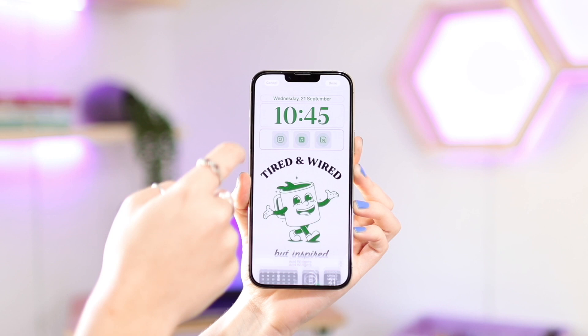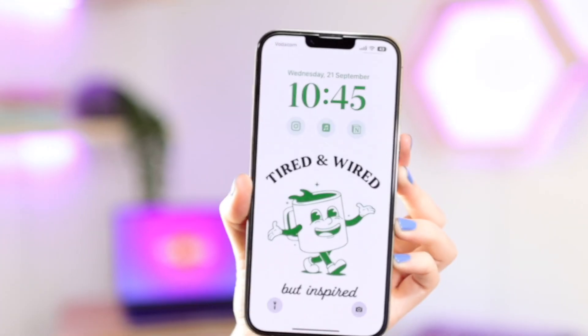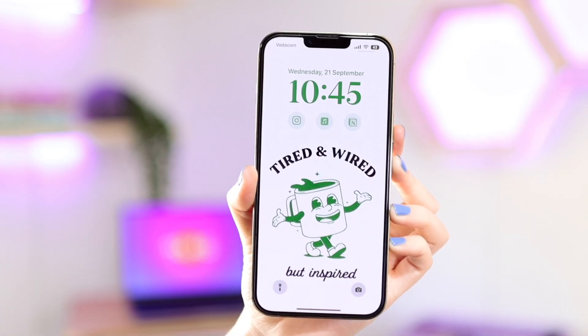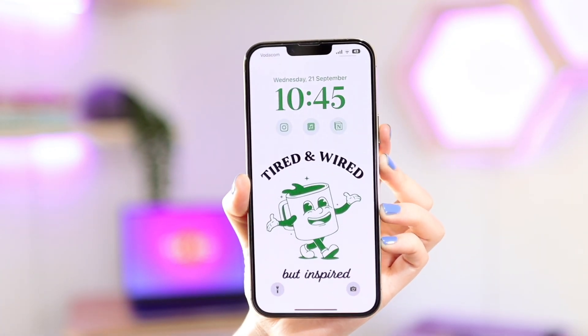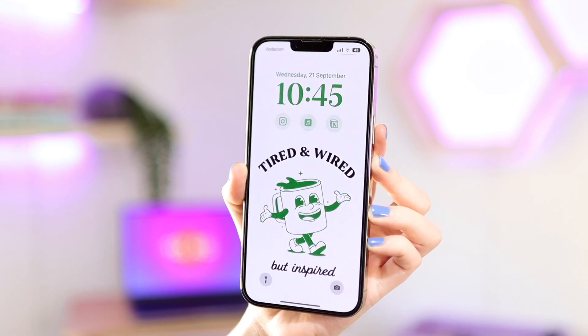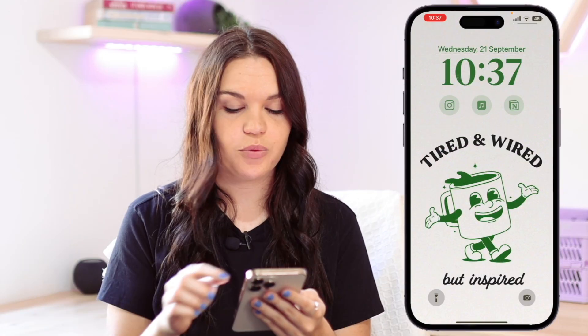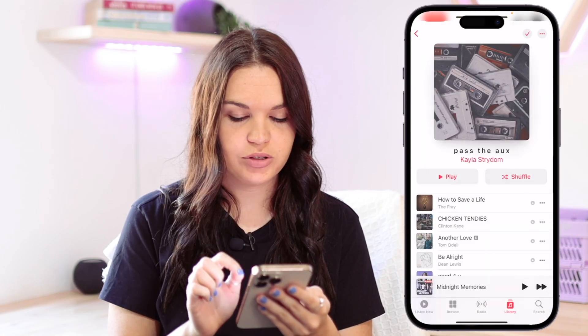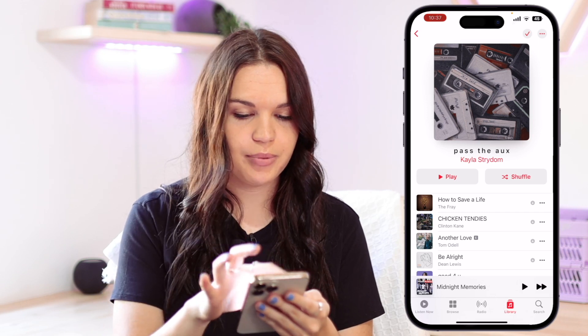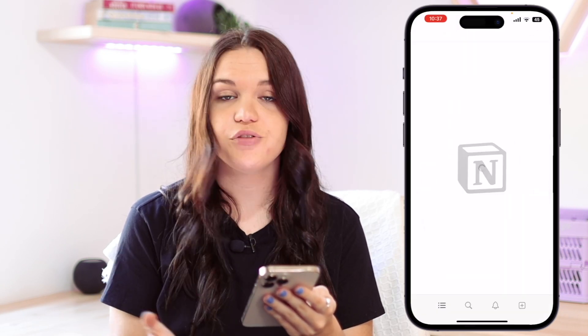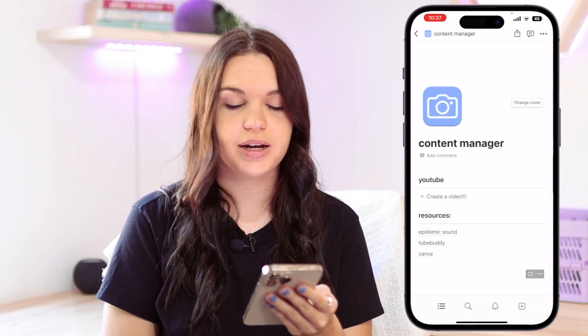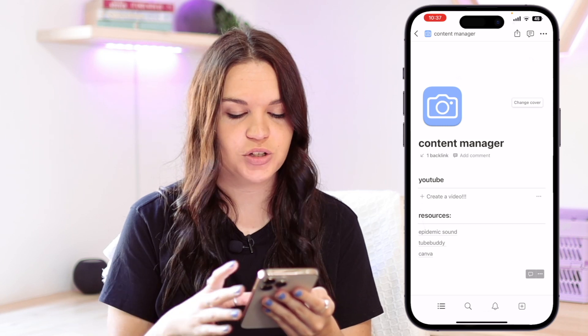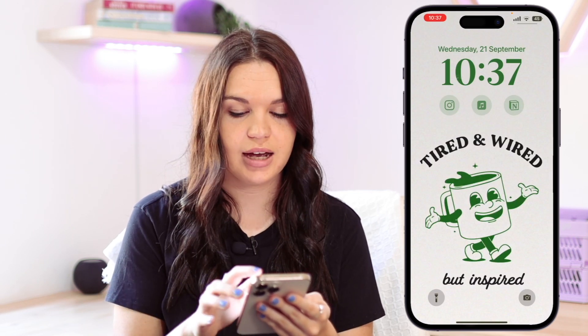Once I'm happy with that, this is what it's going to look like on my lock screen. It looks so good — it really fits in with the theme, especially with the color and everything. From now on, whenever I click on the music widget it's going to open the music app. If I click on Notion, it will open up Notion. The first time it's going to ask for permission, and after that it's just going to automatically open it every single time without asking for permission again.